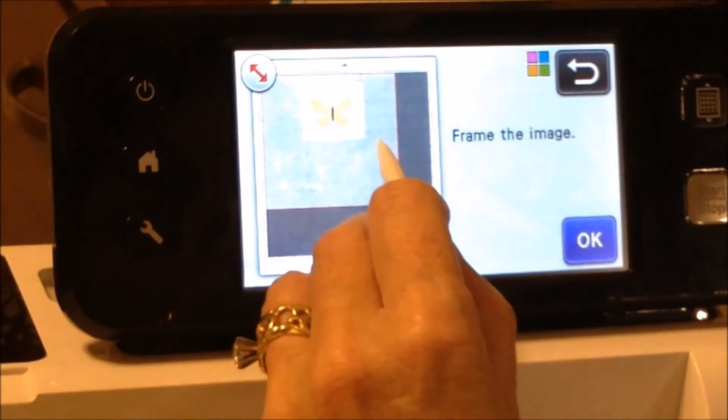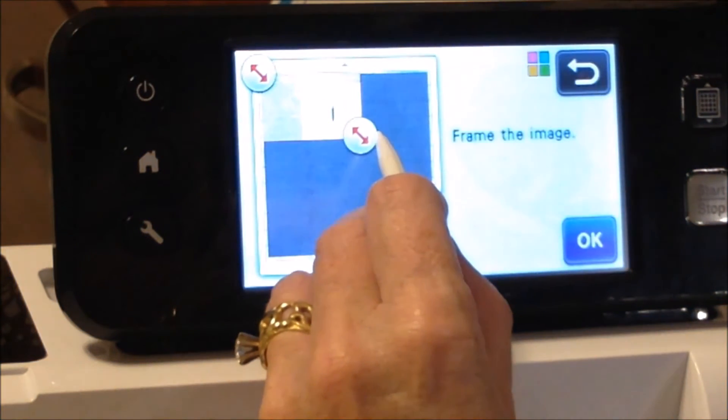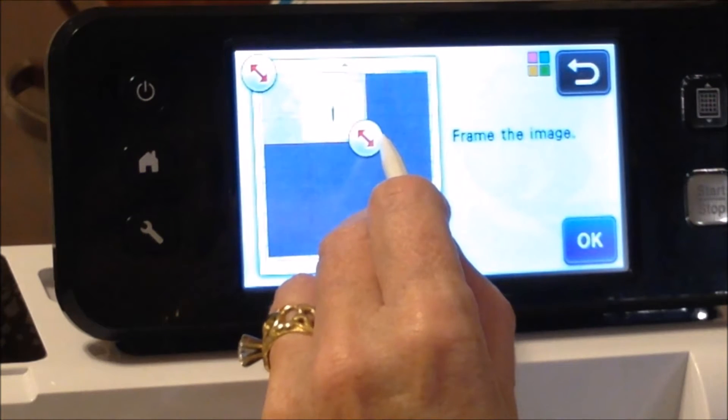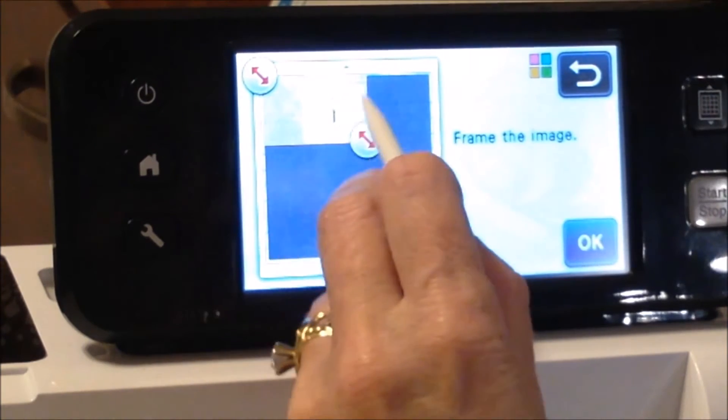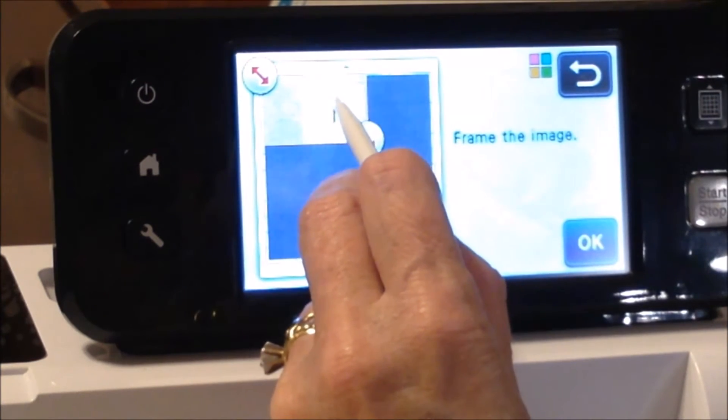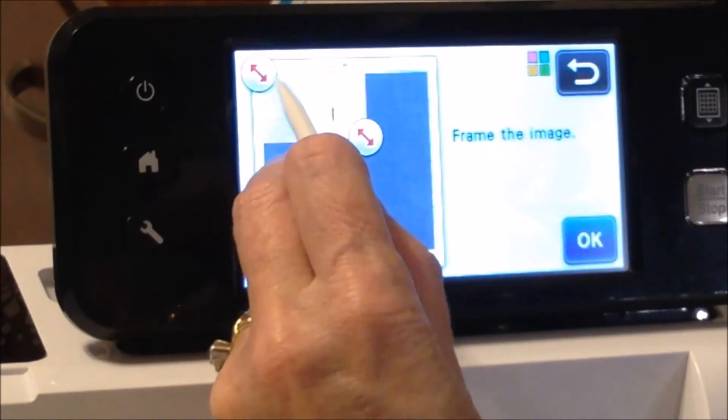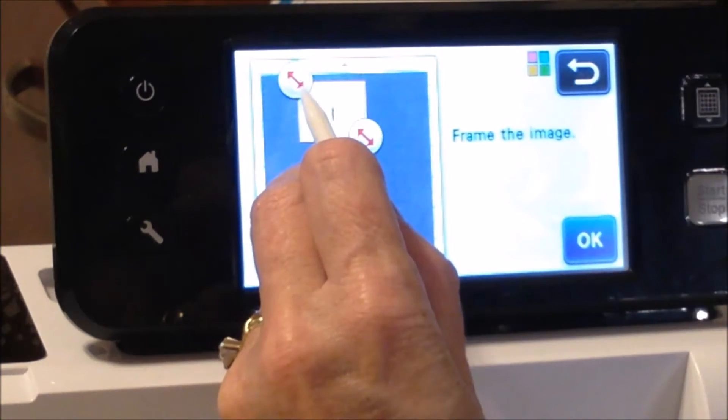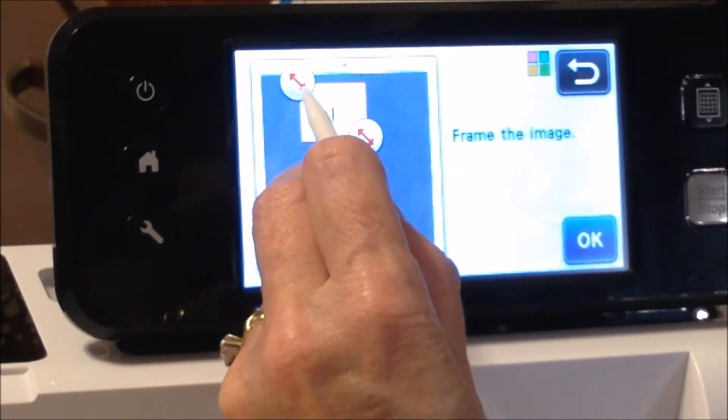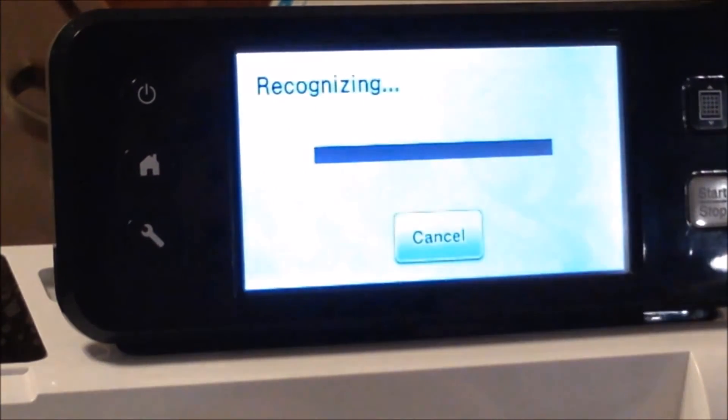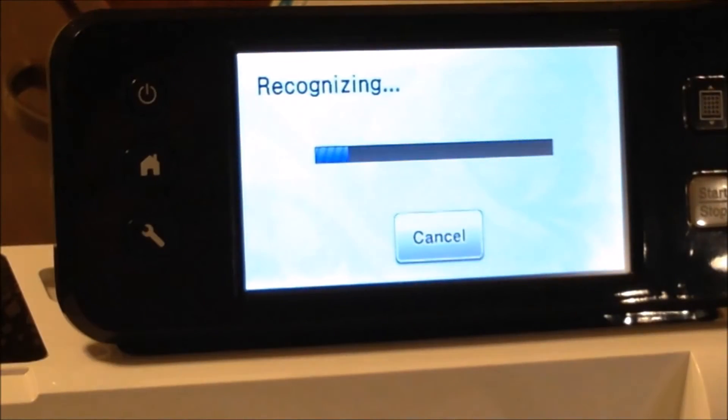So again I'm going to frame this in, and I don't know if you can see it but right there is my little pencil mark, and so I want to hang on to that as well. Say okay.